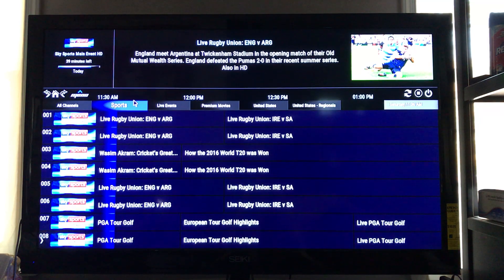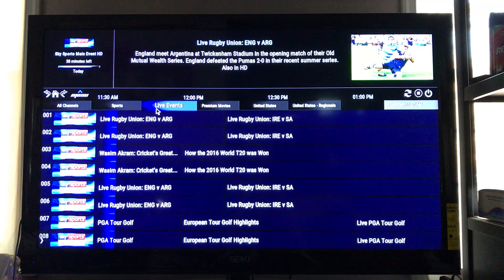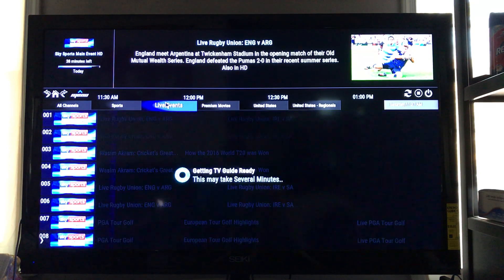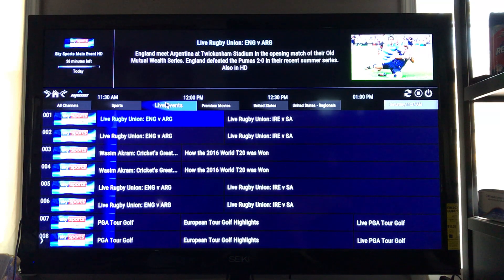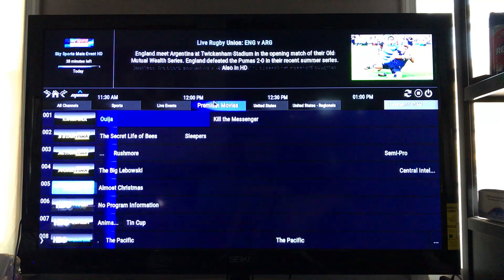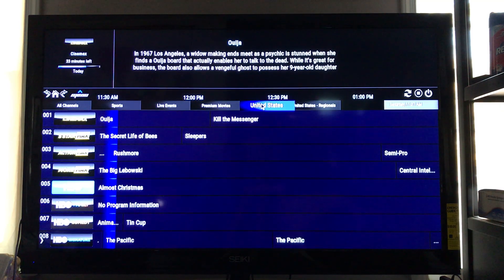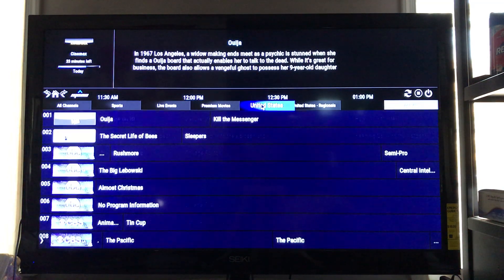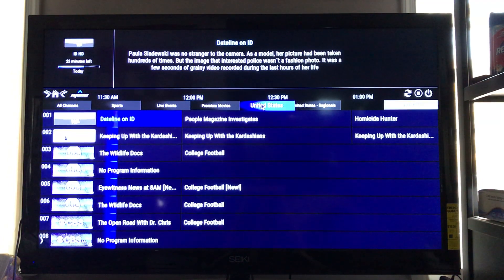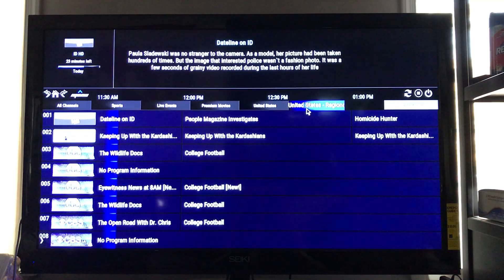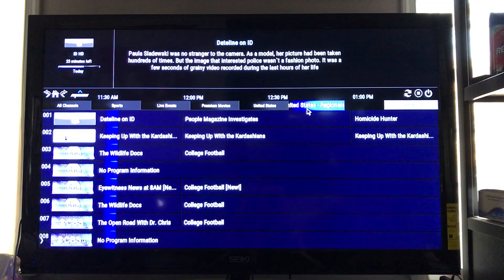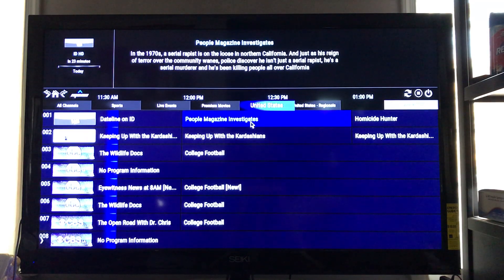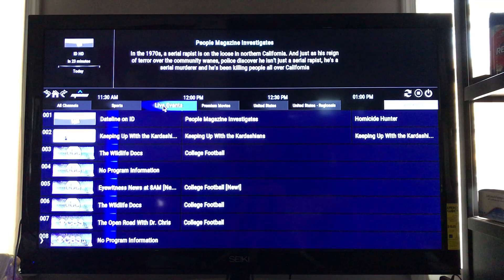So now I can click my categories, sports, here's my live event session. Let's go to Premiere Movies. There's my Premiere Movies session. This is my United States session. As you know, the United States session is basic cable networks. And then here's my United States Regional session. Like I said before, you can put whatever you want in there. Just make sure you restart it so in order for those changes to take place.